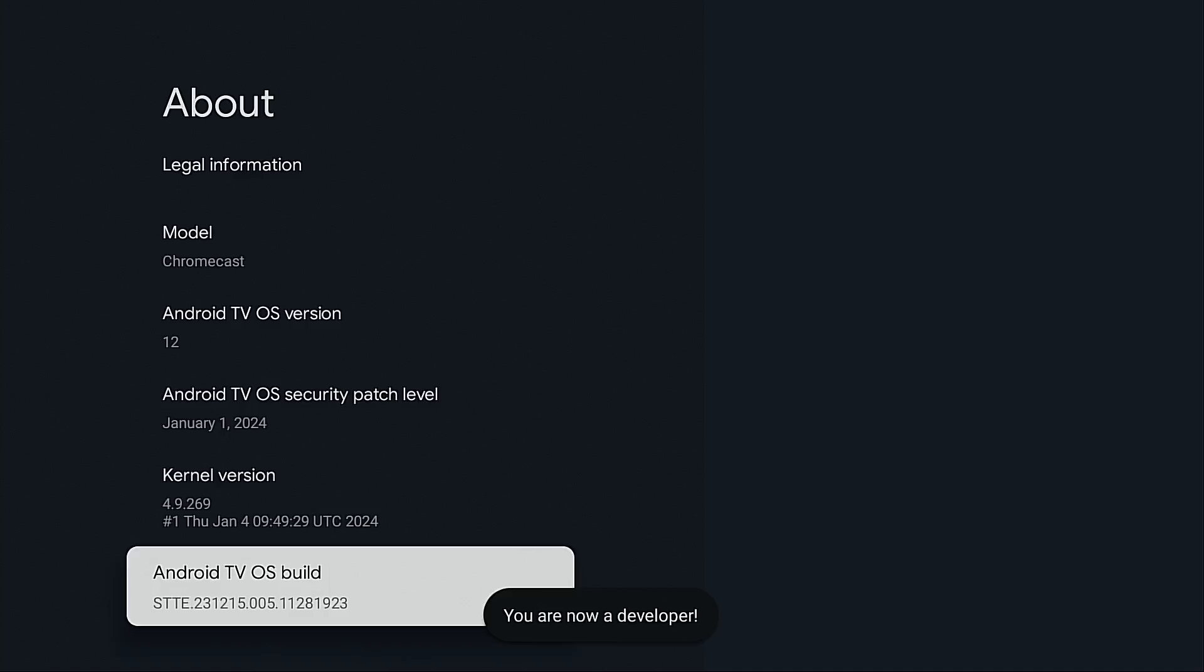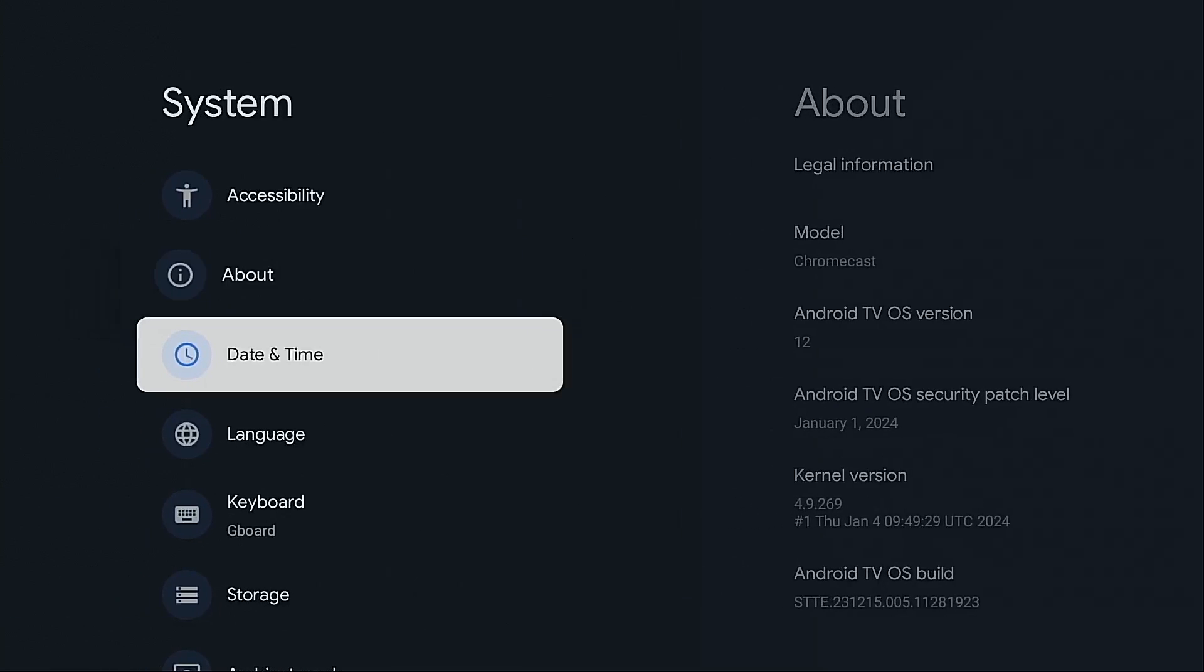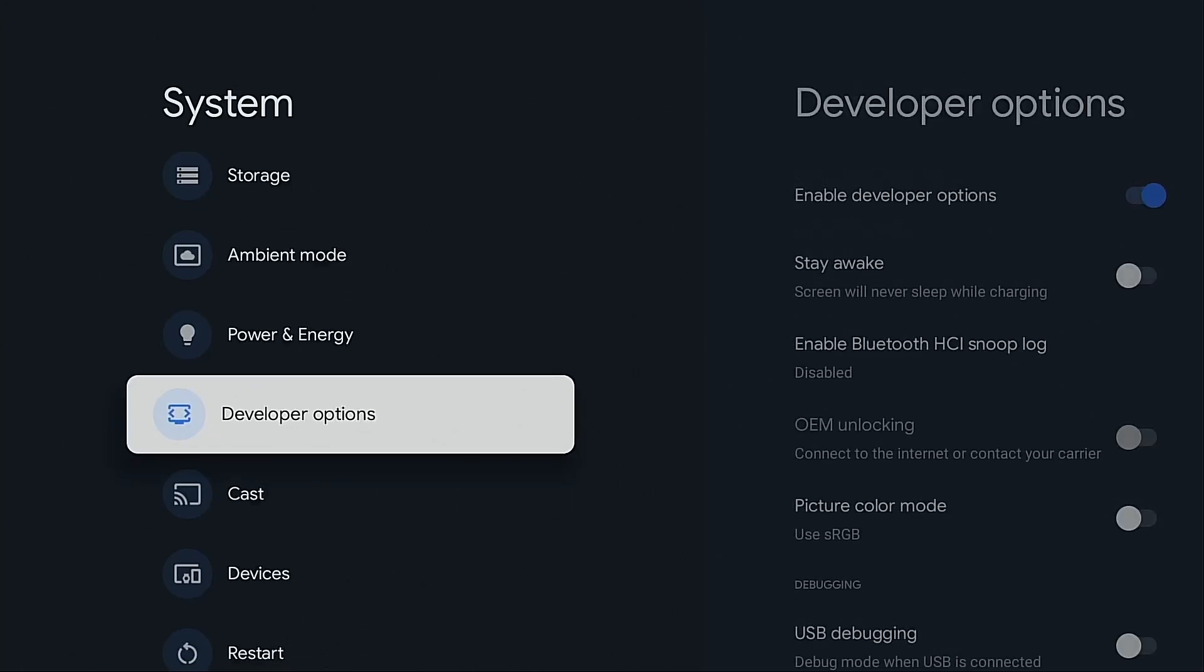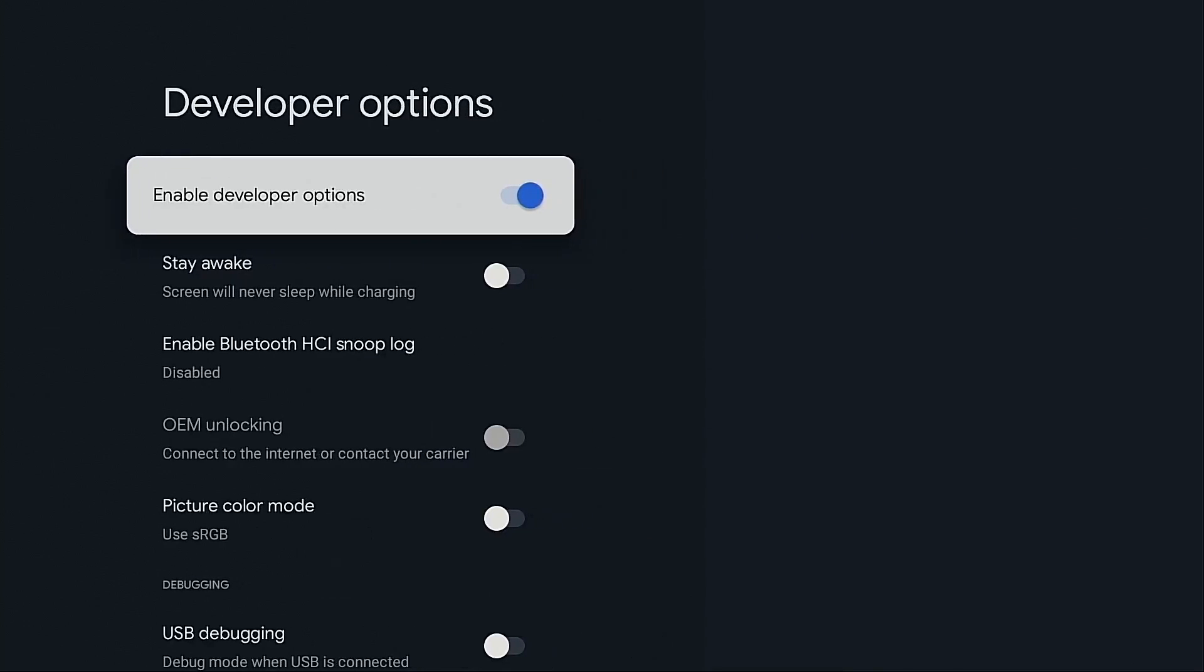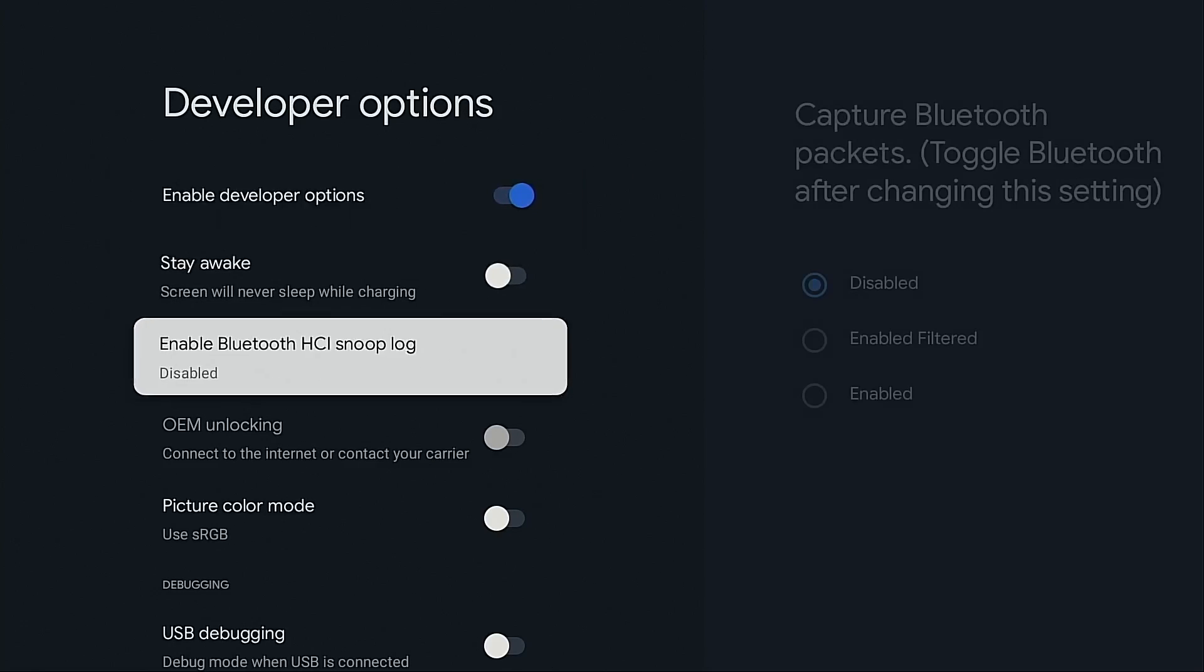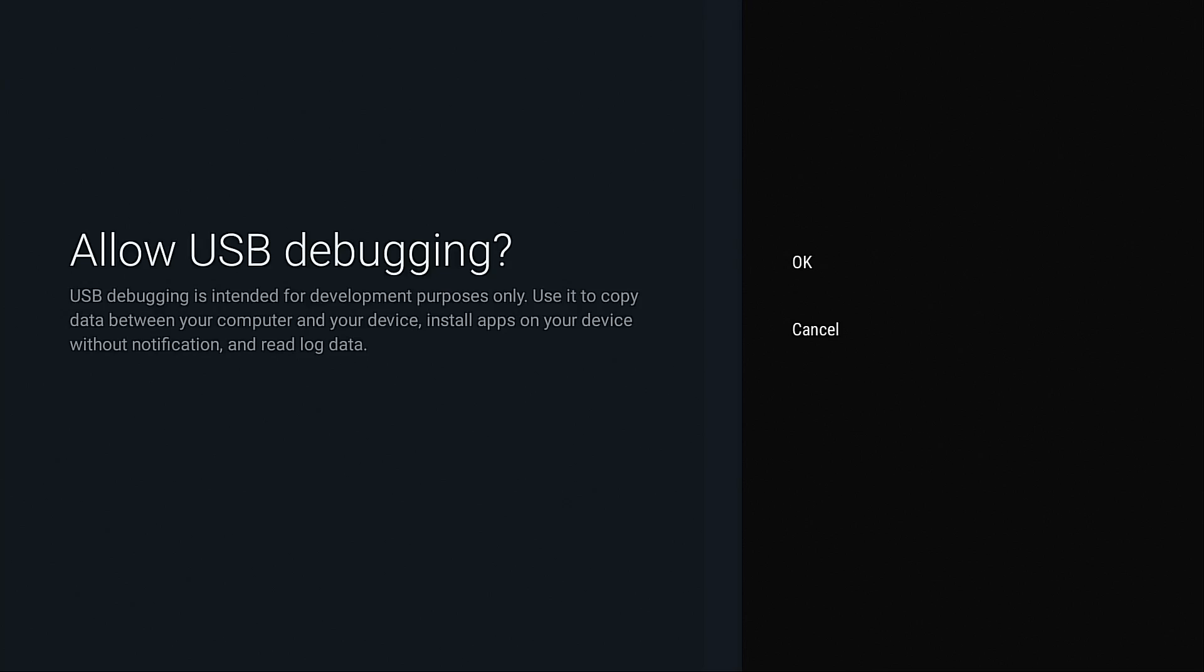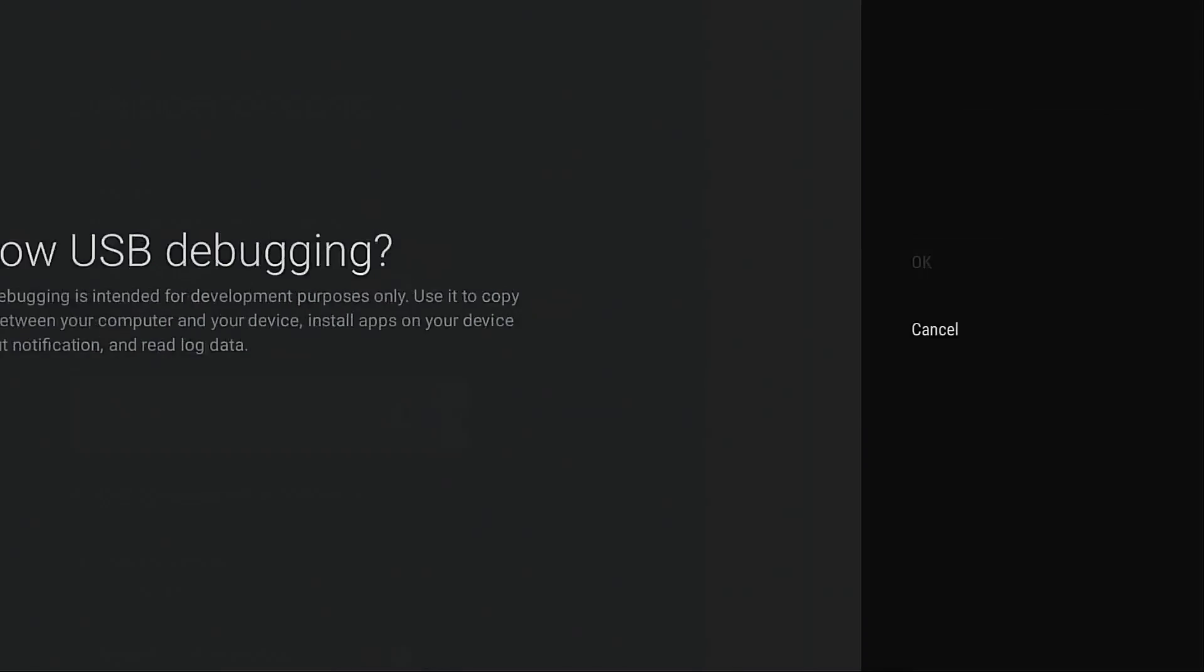Now when I press the back button on my remote, move down, developer options is now available in this list. I'm going to move over to the right. You will see enable developer options is now turned on. I need to turn on USB debugging to make this work properly so I'm going to click that, click okay.